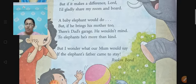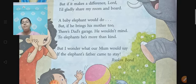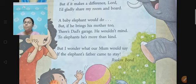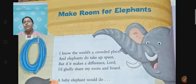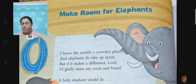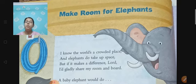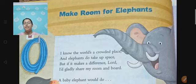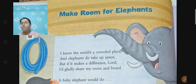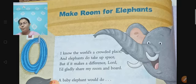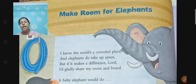So students, I request you to recite this poem again so that you can have a little bit of idea about what the poem is all about. This poem is 'Make Room for Elephants'. In this poem, the poet Ruskin Bond talks about a child who is ready to keep a baby elephant along with him in his house because the world is crowded. Our earth, our world, is crowded with people — you can see people everywhere. So the child offers his room and says if it does make a difference, then I would allow the elephant to stay in my house, although it takes up a lot of space.